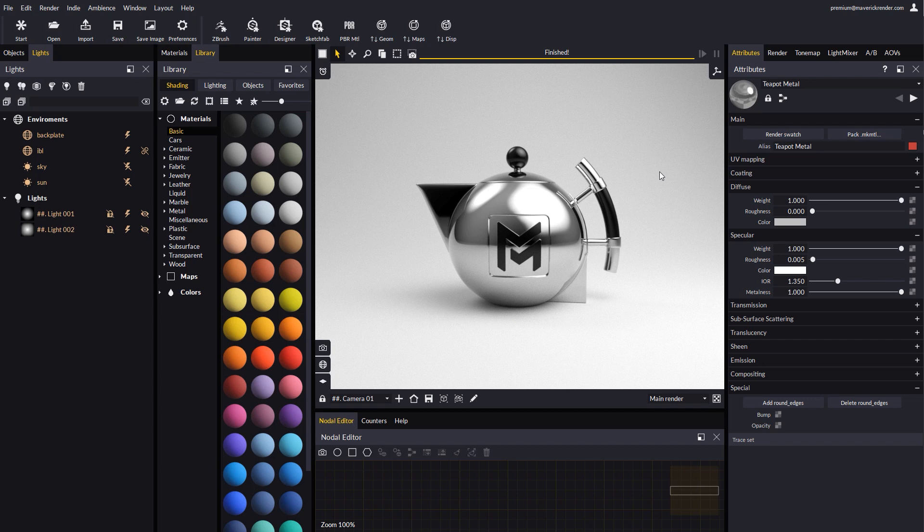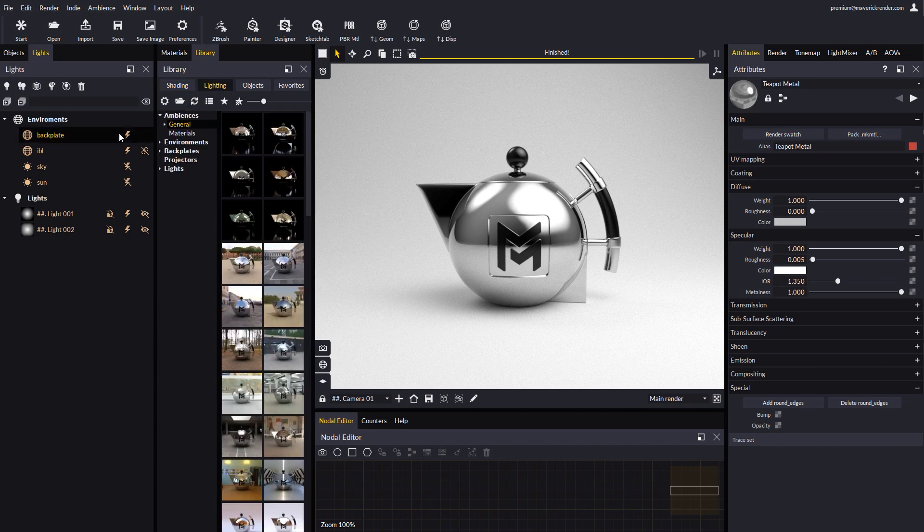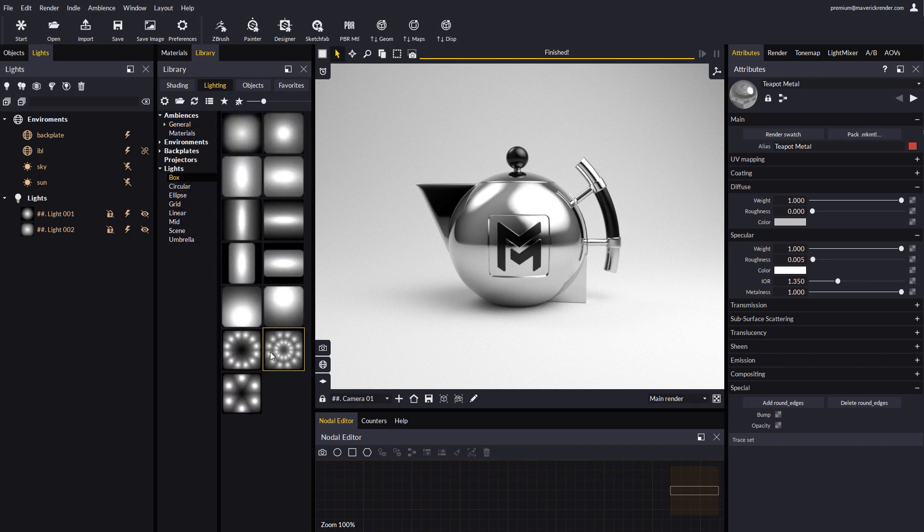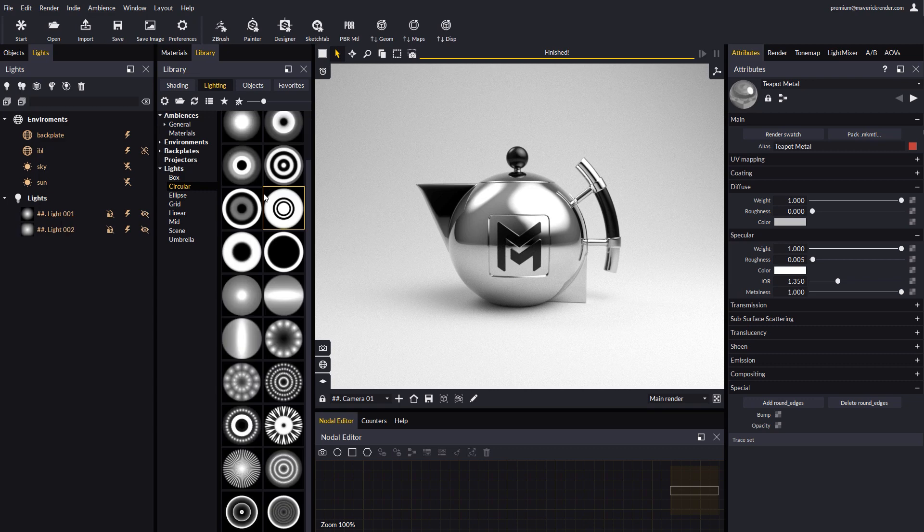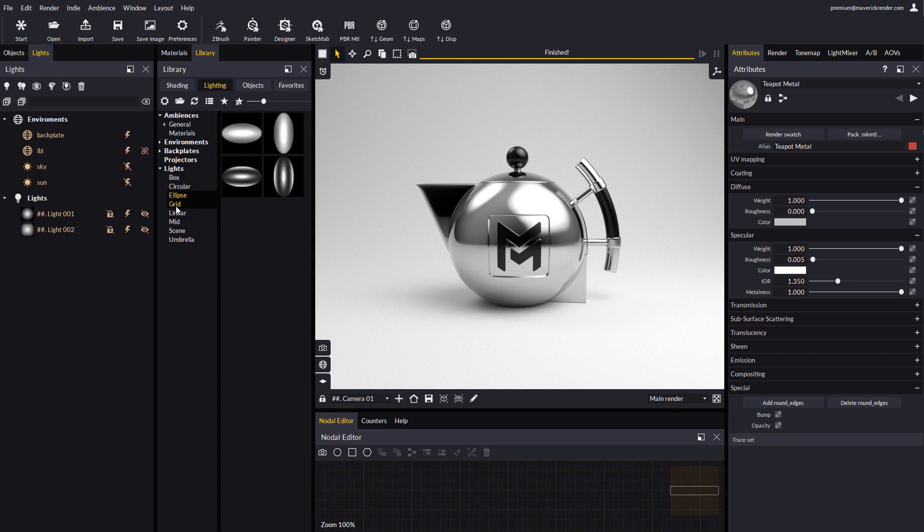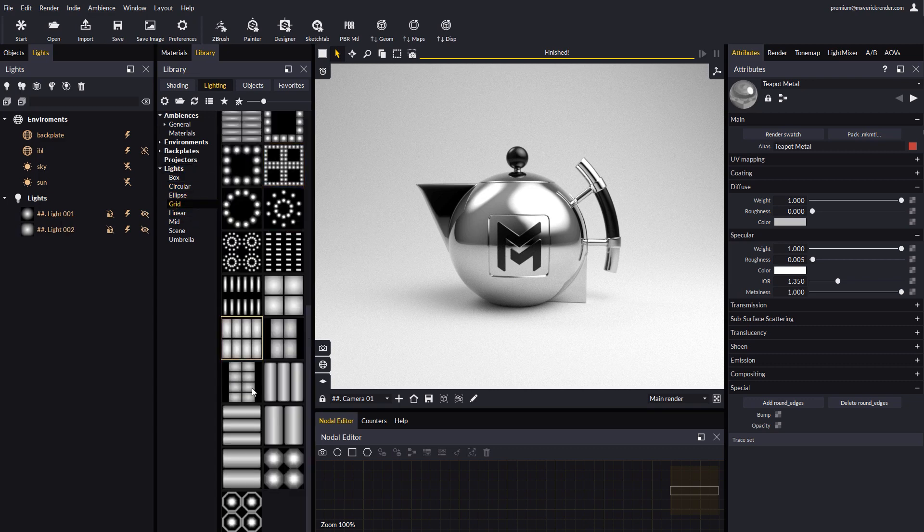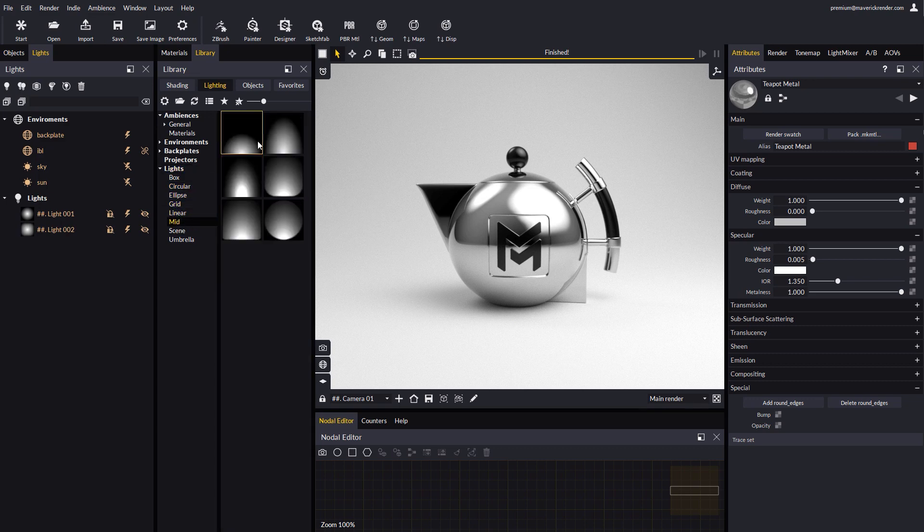The easiest way to use gradient lights is to go to the lighting area in the library, where we have added a new section called Lights. As you can see, this folder is divided in sub categories, such as softboxes, circular spotlights, grids, linear gradients, and umbrellas.